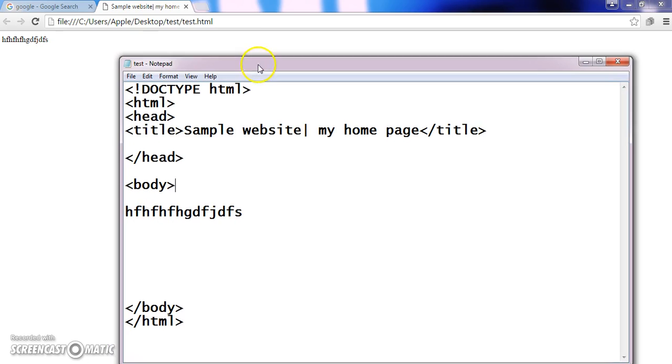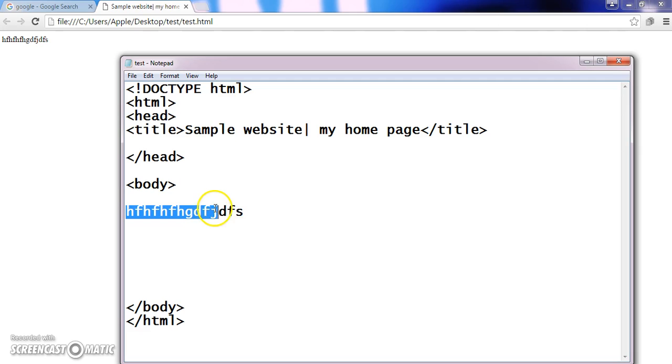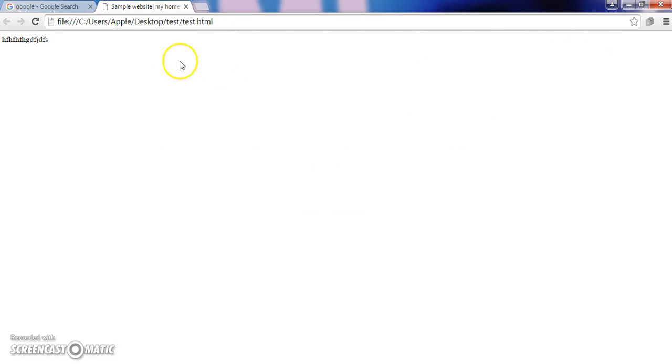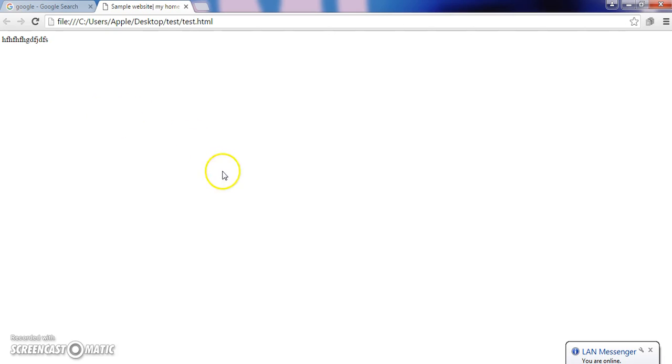And next thing, what all the elements which are using inside body tag will be reflected in your output screen. I have entered some testing text. This is only reflected in my output screen. This is only your output screen. So what are the tags or elements which are using inside body tag will be reflected in your output screen.